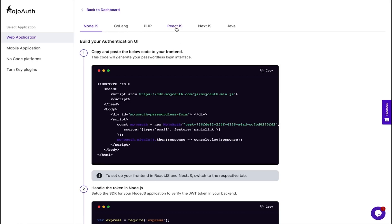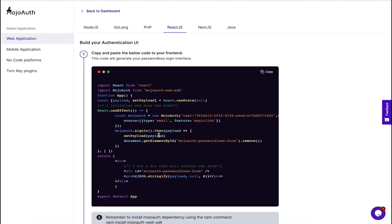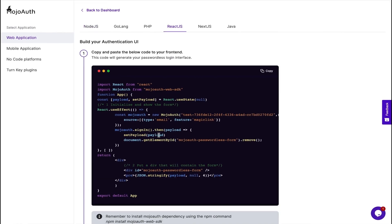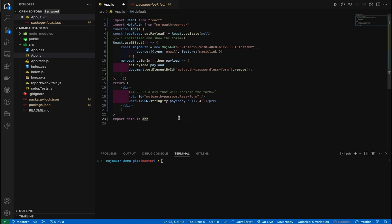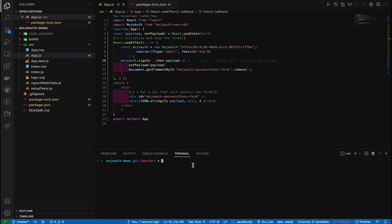No, really. If you can copy and paste a link to your favorite TikTok into your group chat, you can install MojoAuth. All you've got to do is select the application development framework of your website or application — like React.js, Angular, Android, iOS, or Java — and then MojoAuth will automatically create a script for you. From there, it's easy peasy: just open your code editor, update the feature to OTP, and drop the MojoAuth dependency into your unique script.